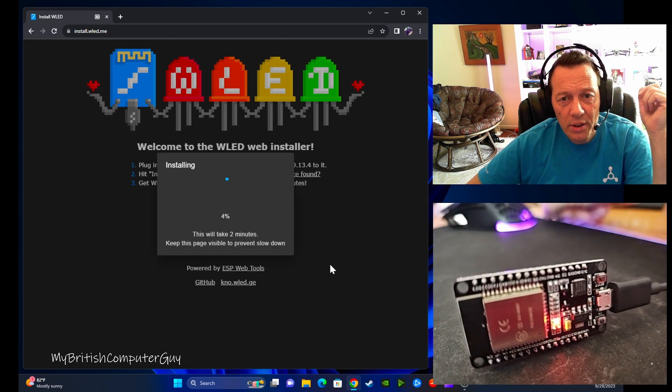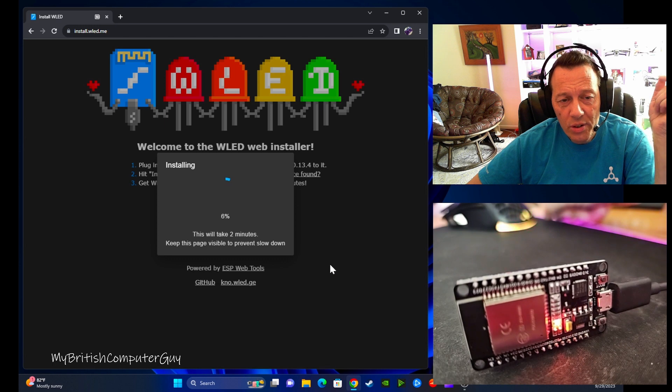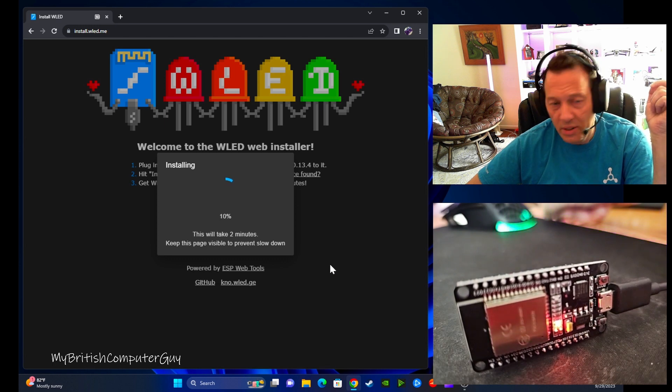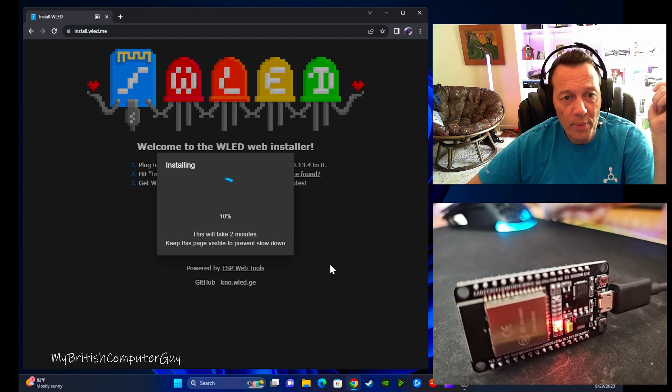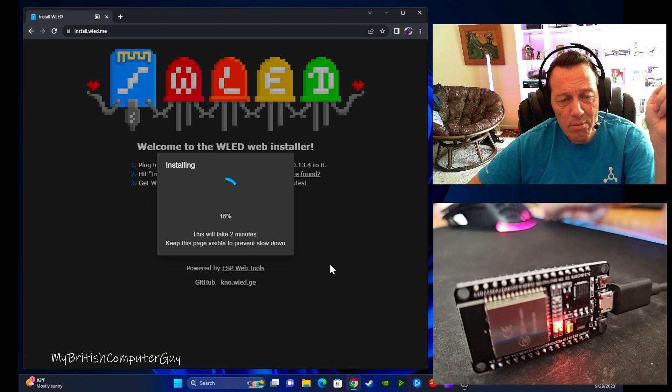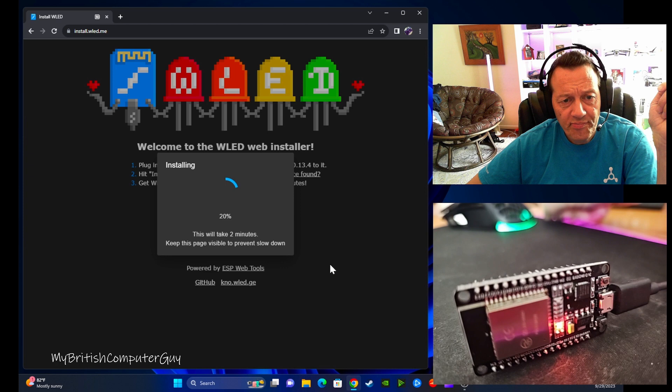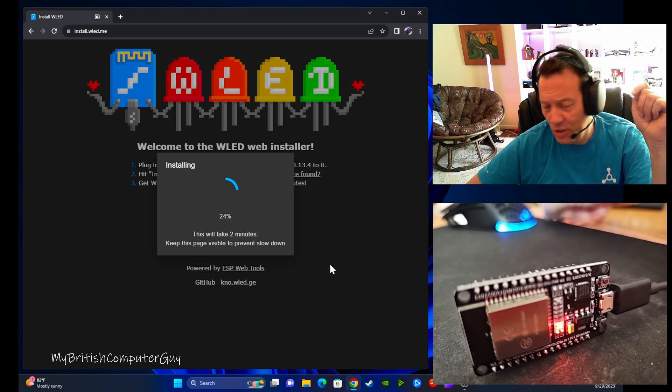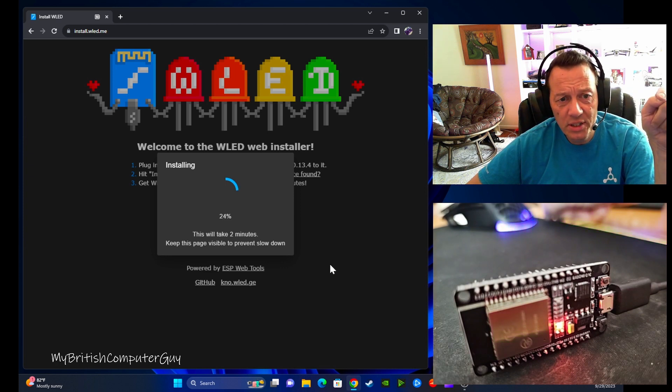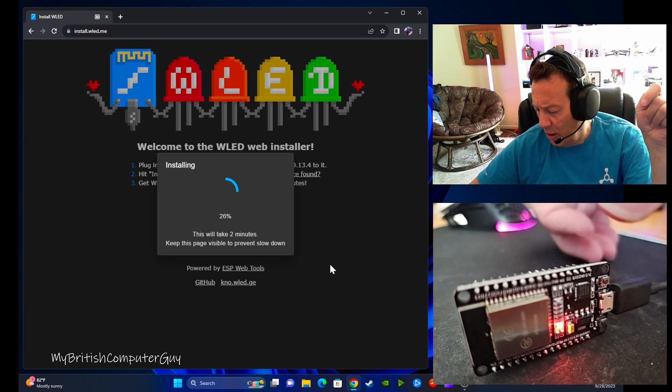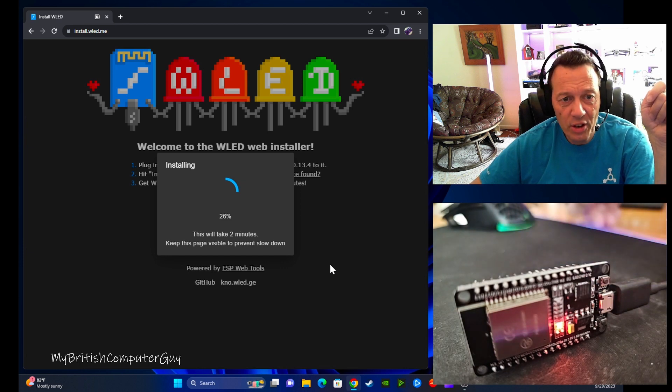So now it says it's erasing. It'll take about two minutes and it should, fingers crossed, just go ahead and install the software. It takes about 60 seconds, so I may skip forward if there are no issues. But yeah, it takes about 60 seconds to install, and once that's installed you'll actually have a little second little LED, I believe on there, that'll start flashing. I think it's blue.